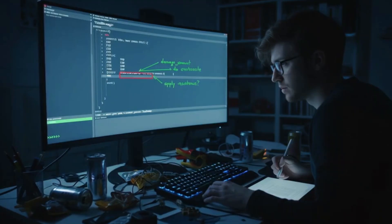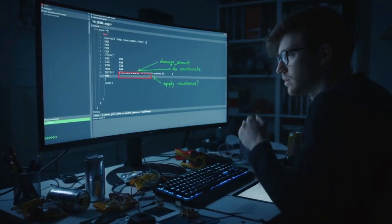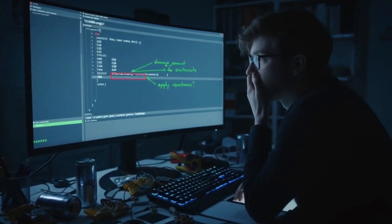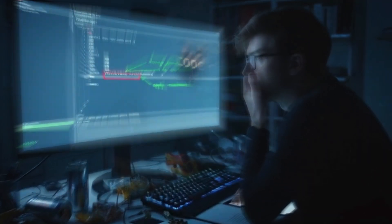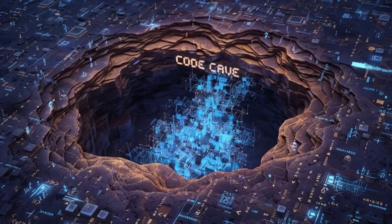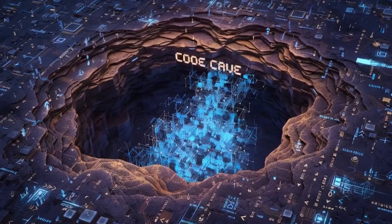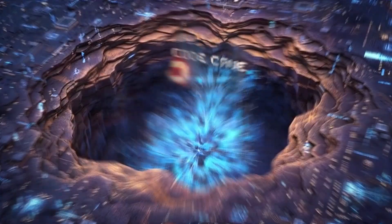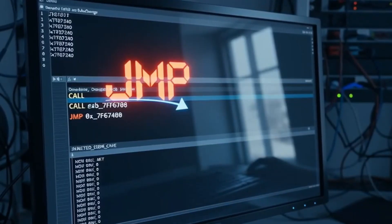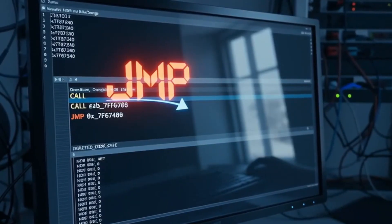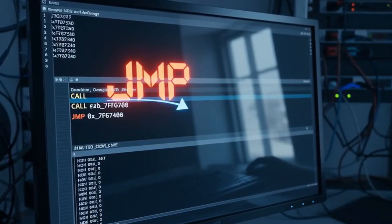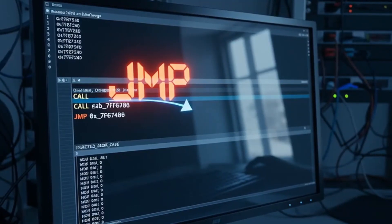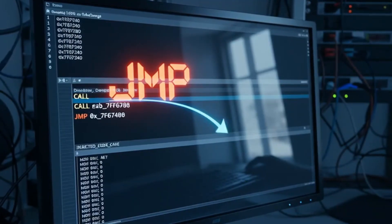An attacker uses a disassembler to find the actual machine code instructions for a function — like the function that subtracts health when you take damage. They then find an empty space in the game's memory, a code cave, and write their own custom code there. The final step is to overwrite the very first instruction of the original take-damage function with a jump command that redirects the game's execution flow to their malicious code.